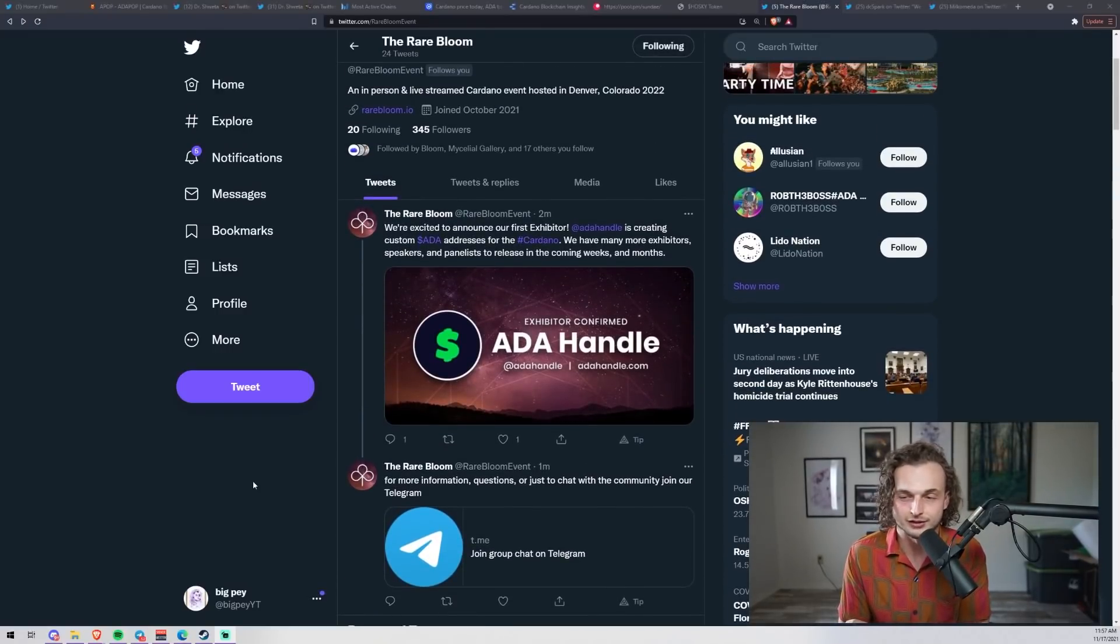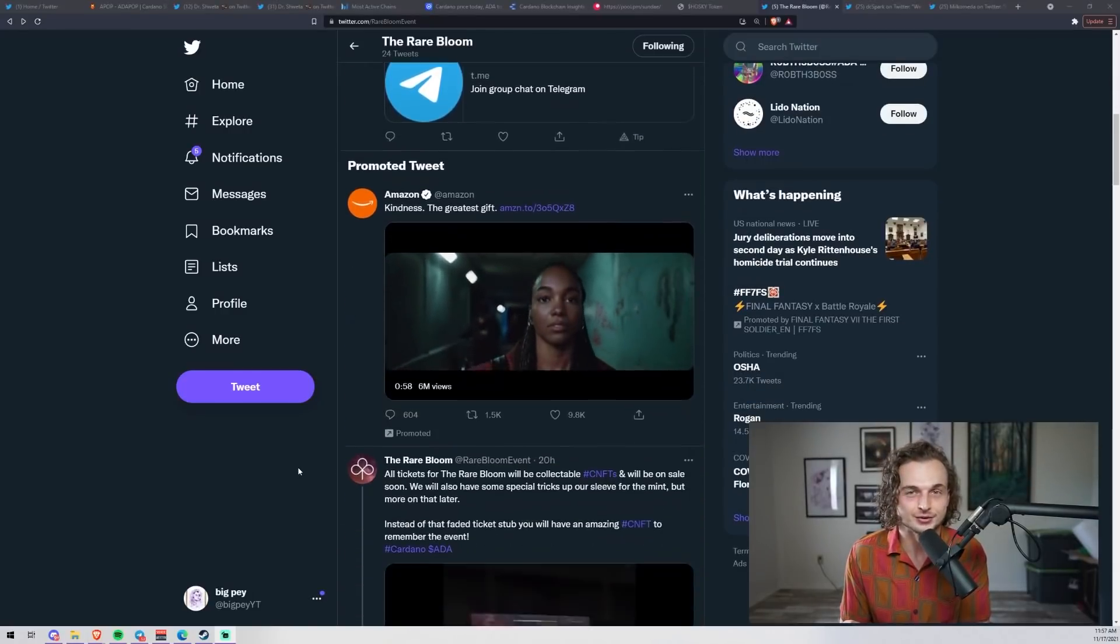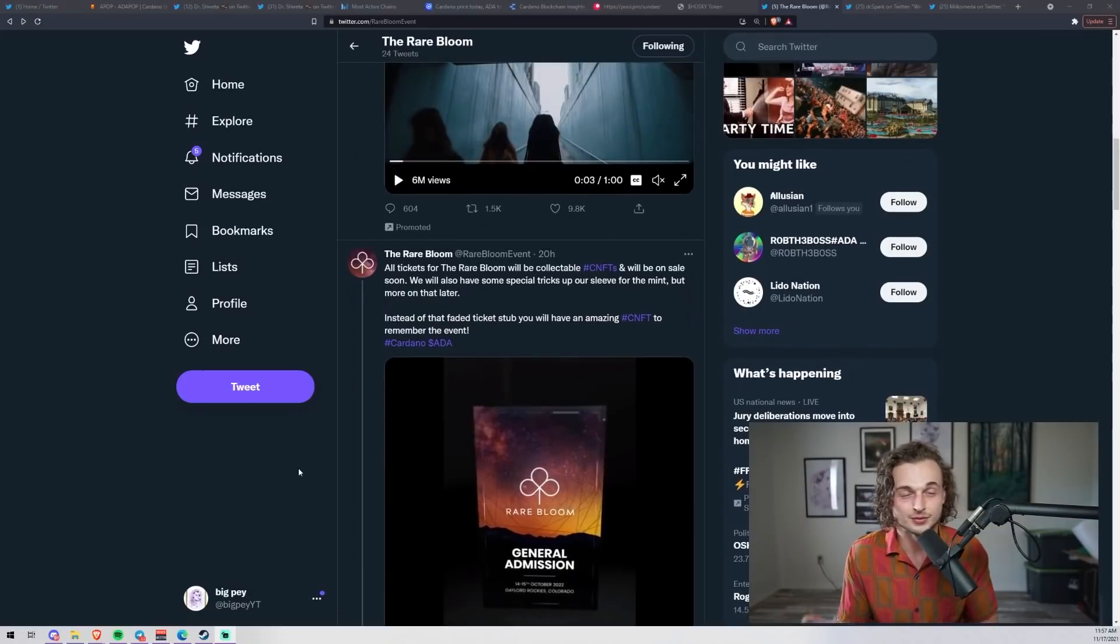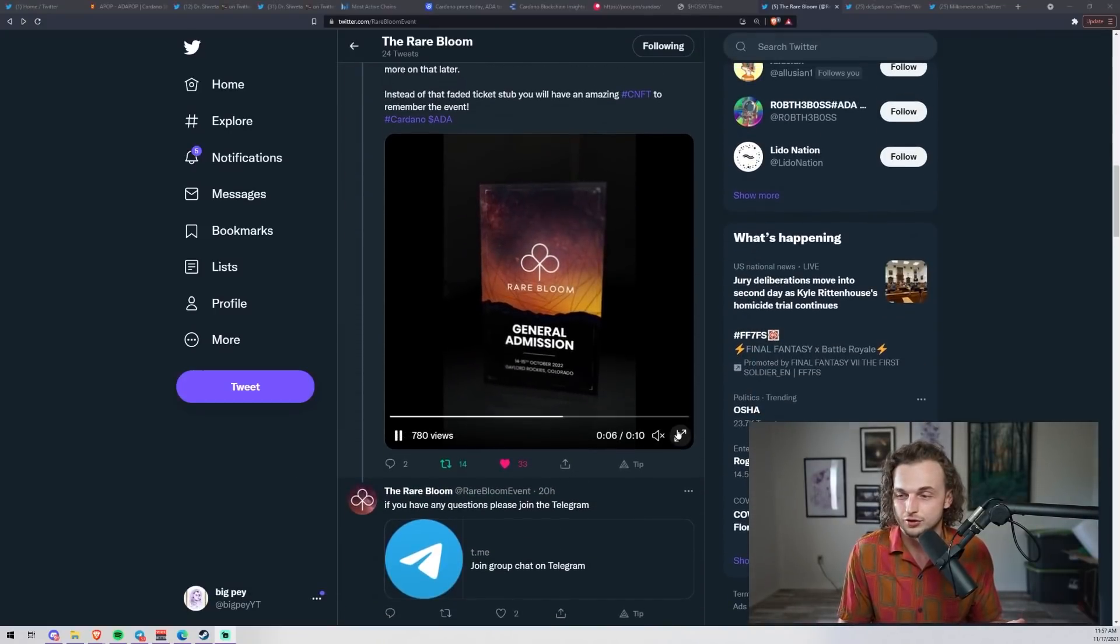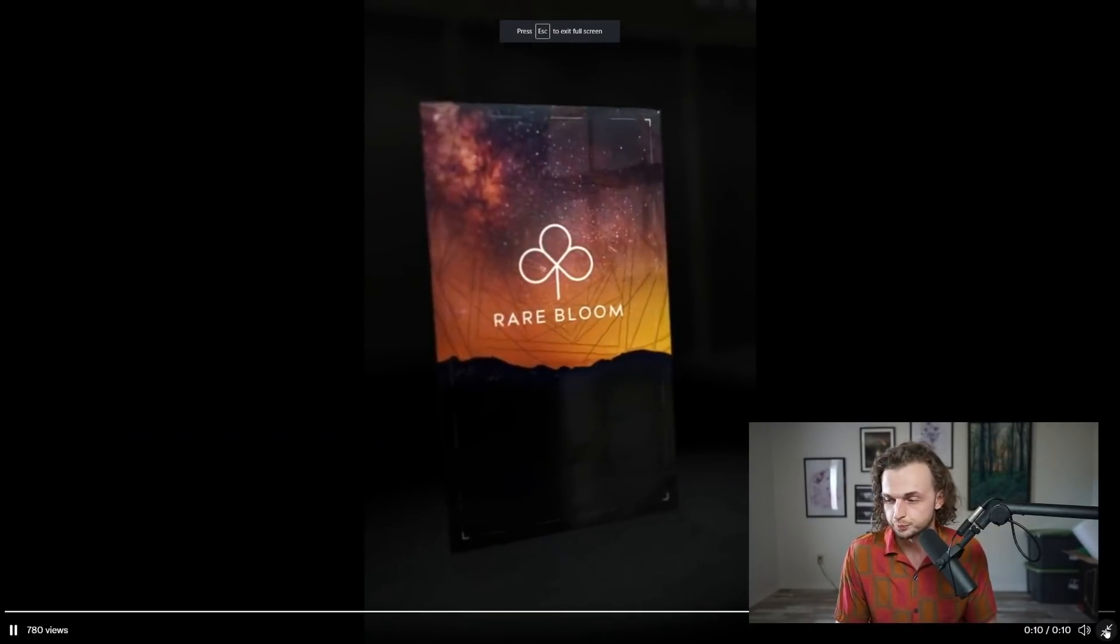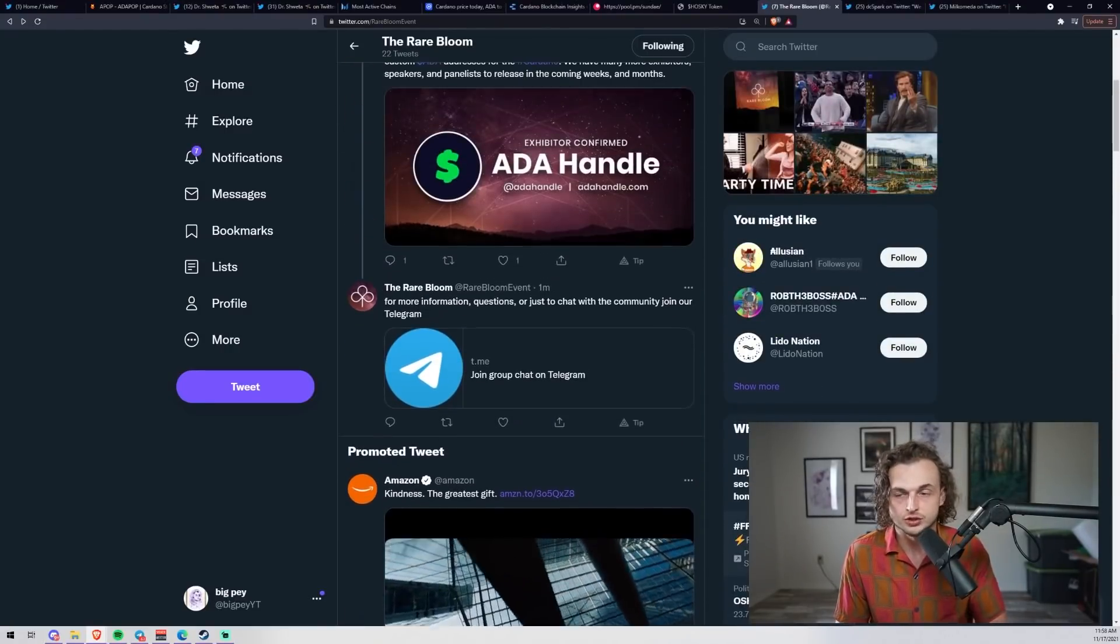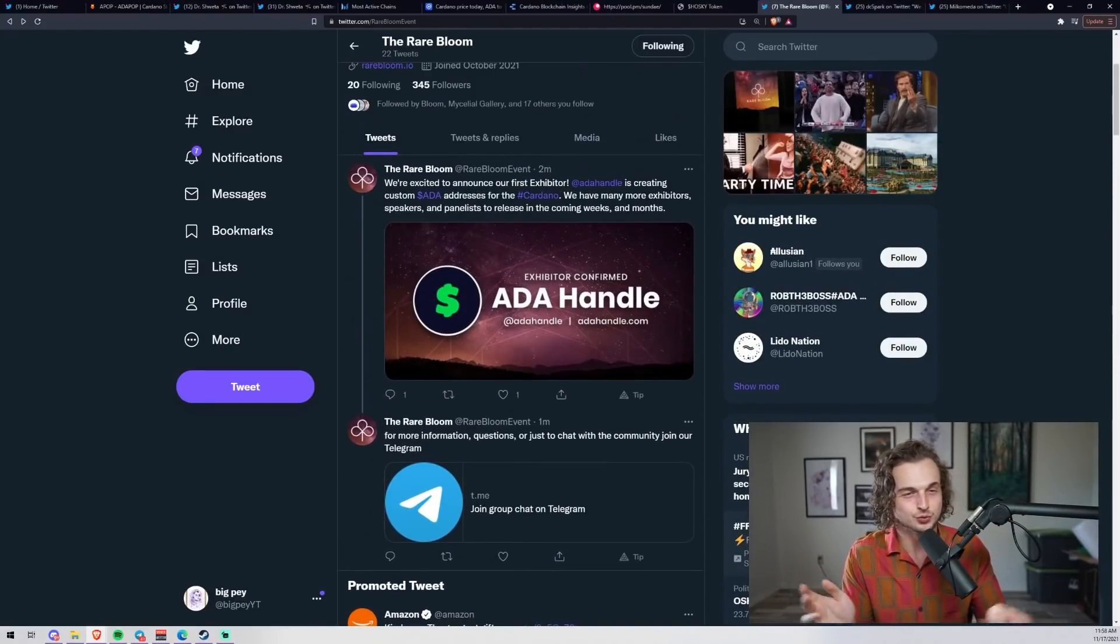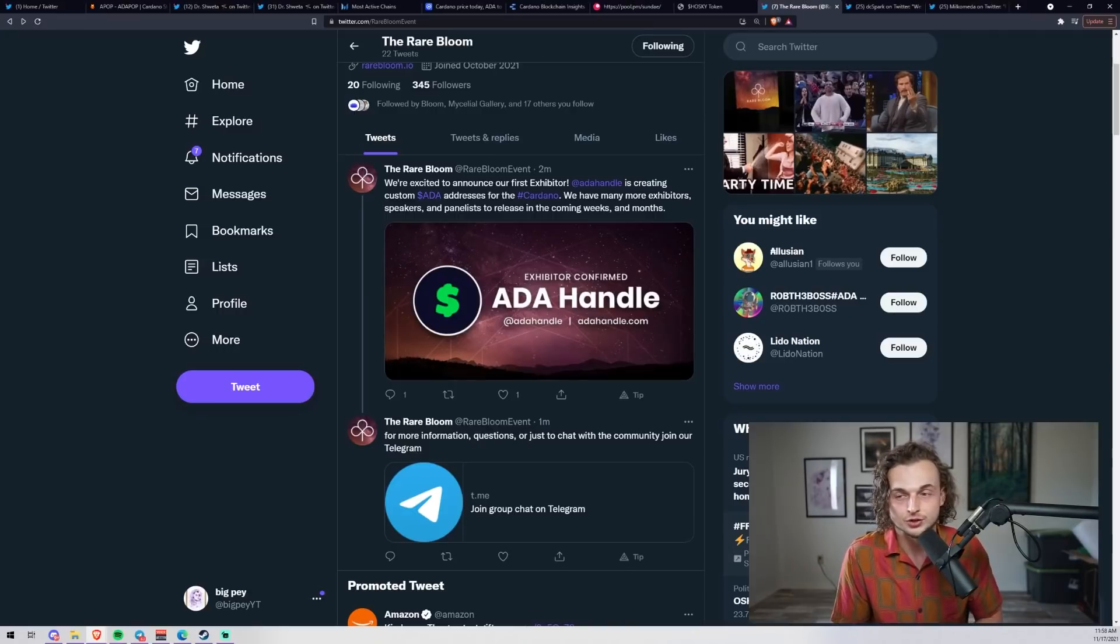These are actually going to be NFT tickets. Here's the first look at the general admission NFT ticket - it's called the Rare Bloom. We've already booked exhibitors, speakers, panelists. I'll announce two today - one is SundaeSwap. SundaeSwap will be a speaker and exhibitor at our event, so very big news. We're going to release them slowly over the upcoming weeks and months.